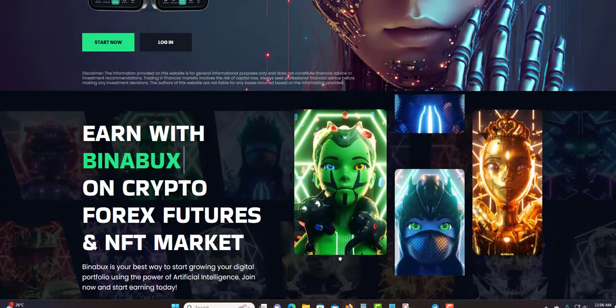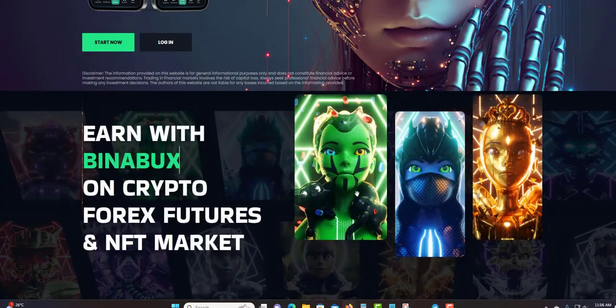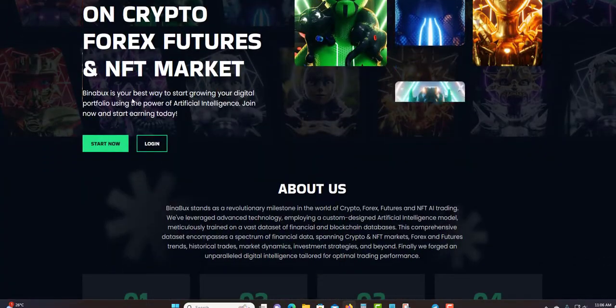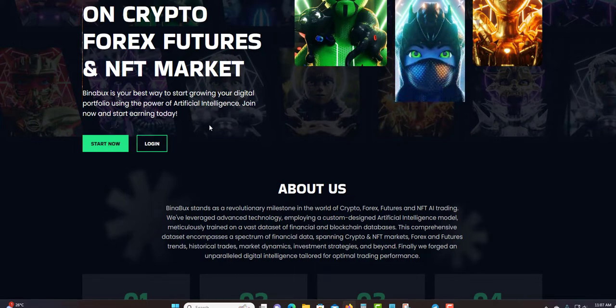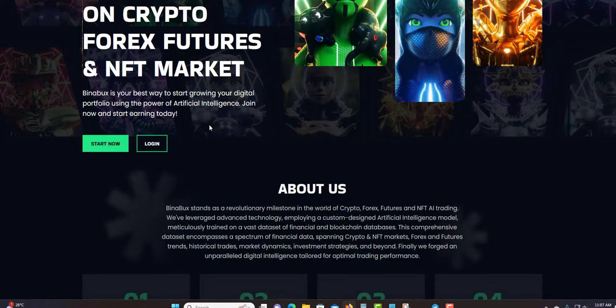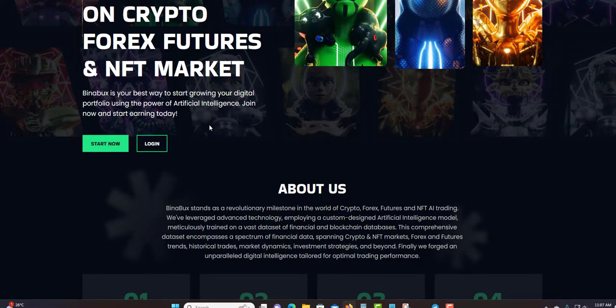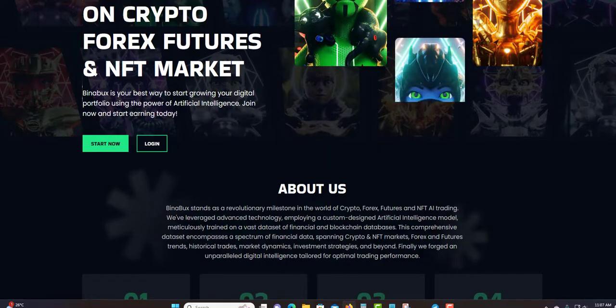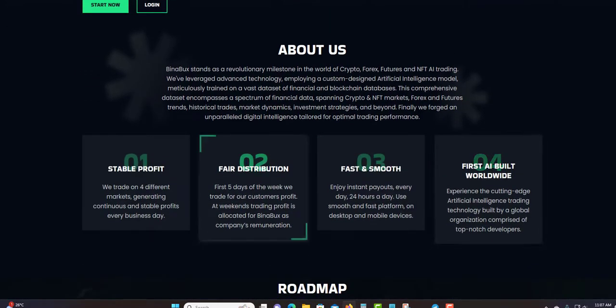Earn with Binabux on crypto, Forex, futures, and NFT. These are like the NFTs that they have over here. Binabux is your best way to start growing your digital portfolio using the power of artificial intelligence. Join now and start earning today.